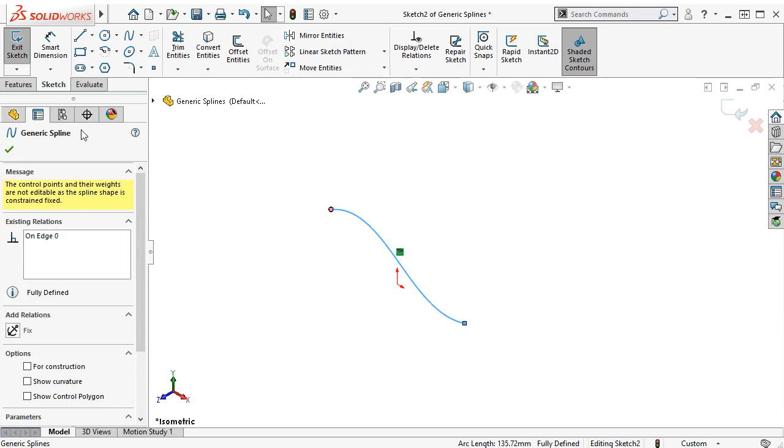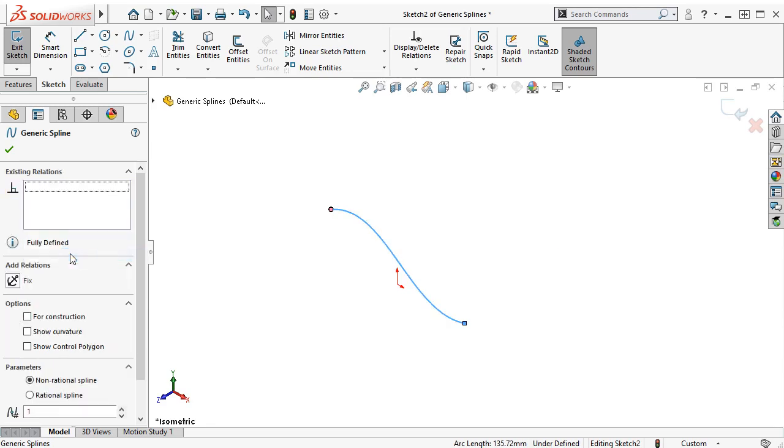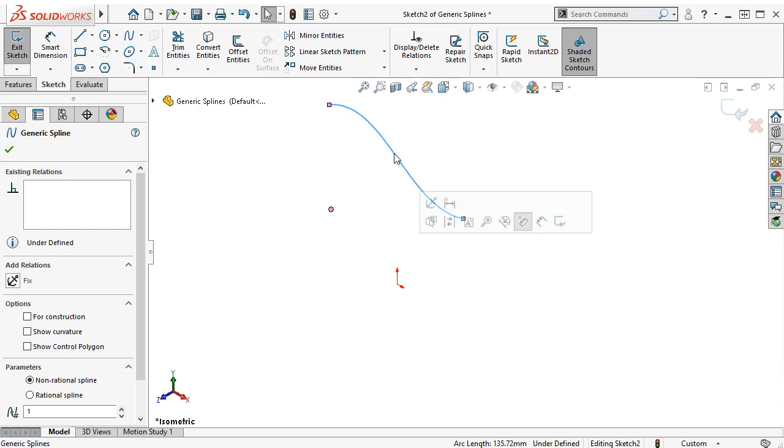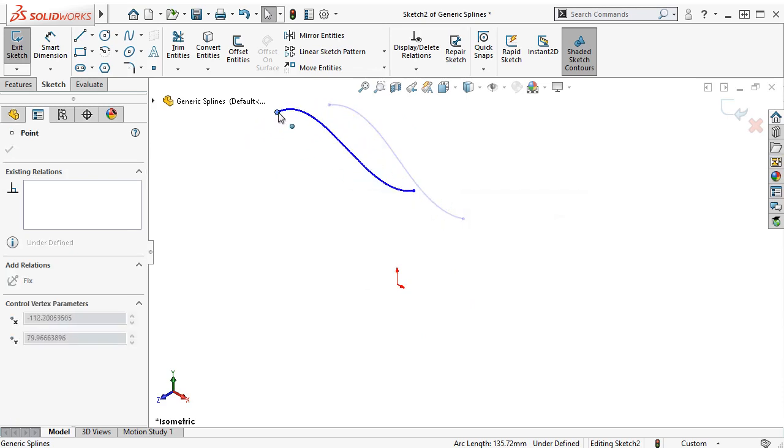In order to manipulate the spline, I'll first right-click in the Existing Relations box and select Delete All to remove any constraints that might exist on the spline. As in older versions, I can still click and drag the spline to move or drag the endpoints to rotate it.